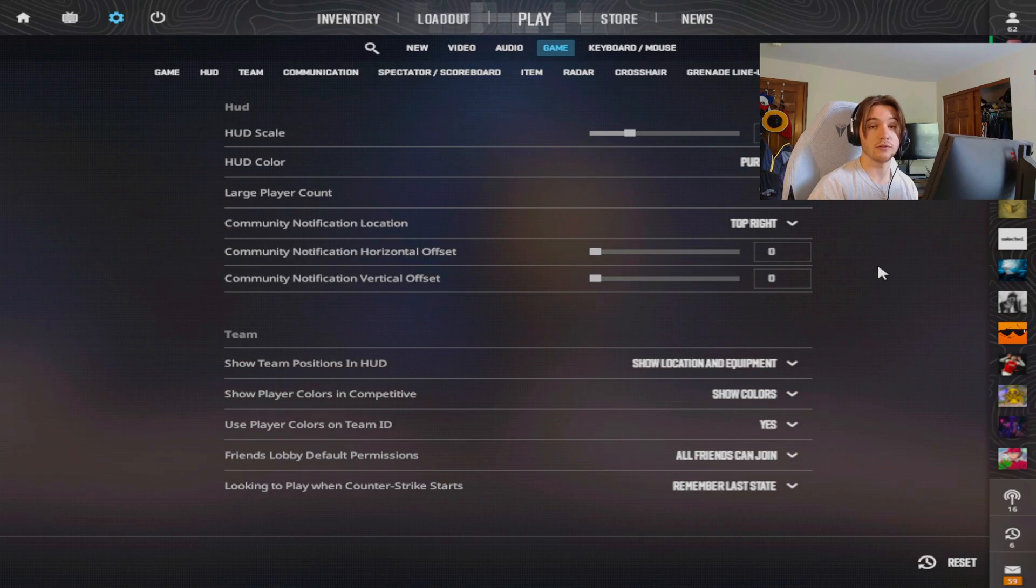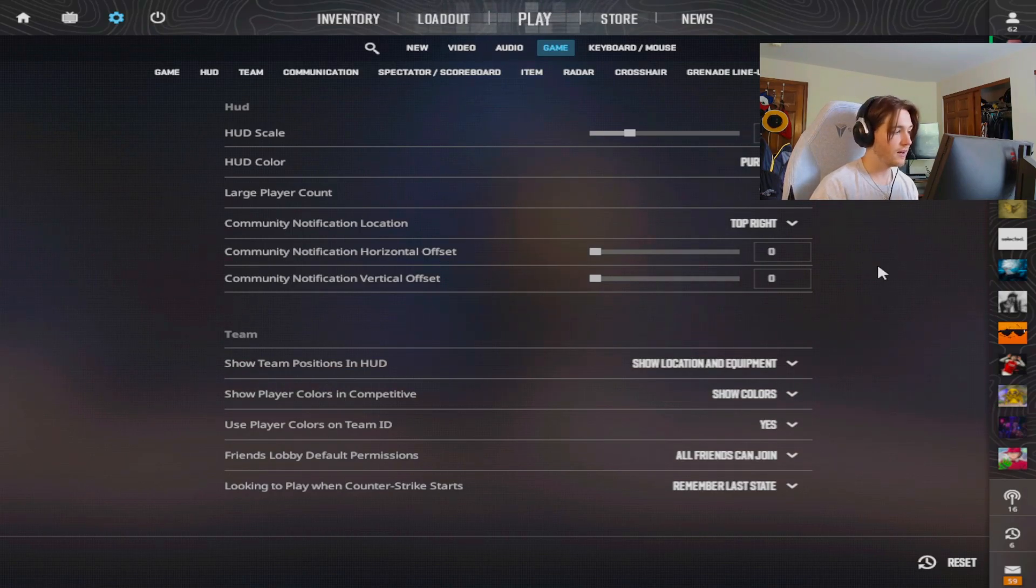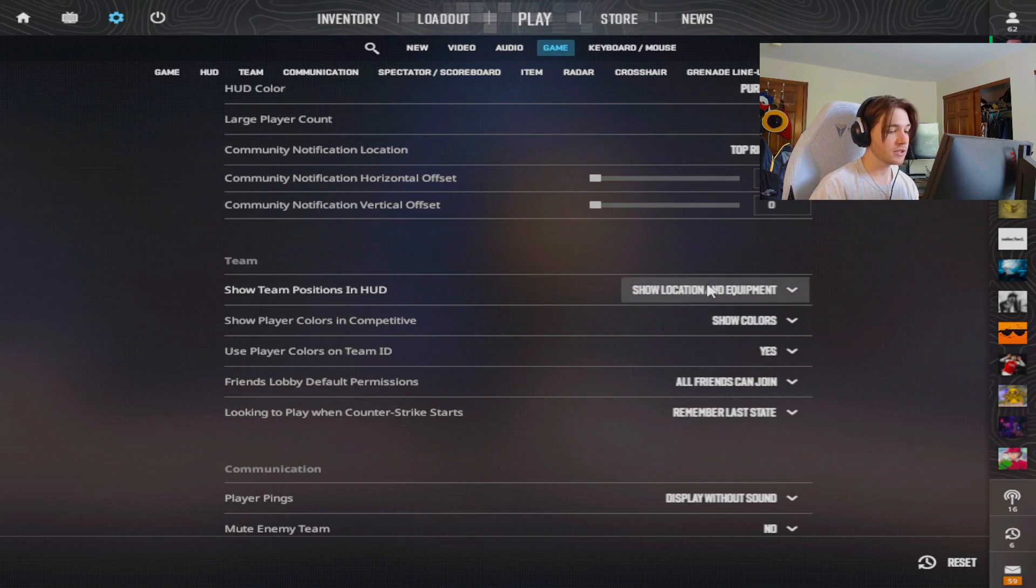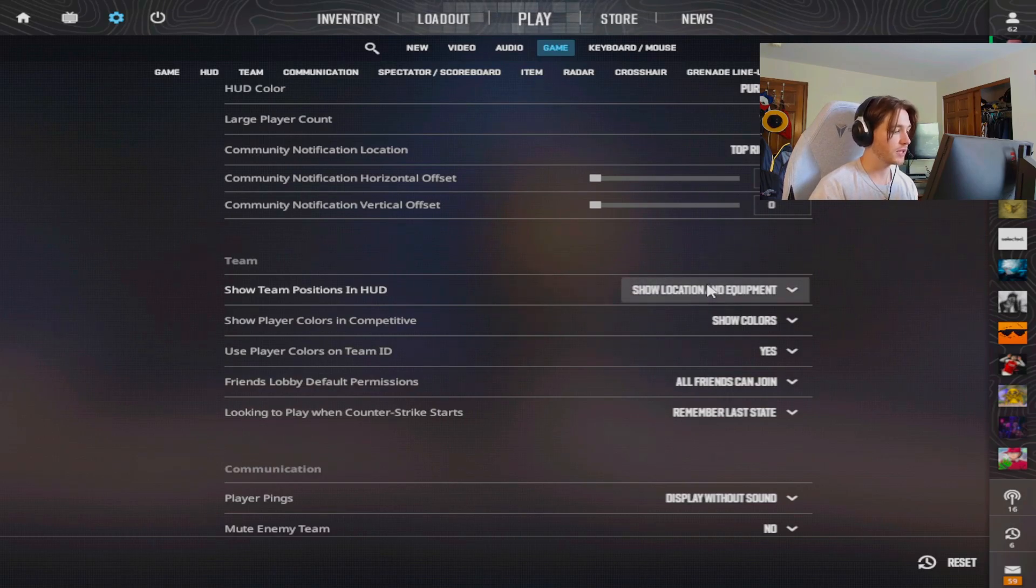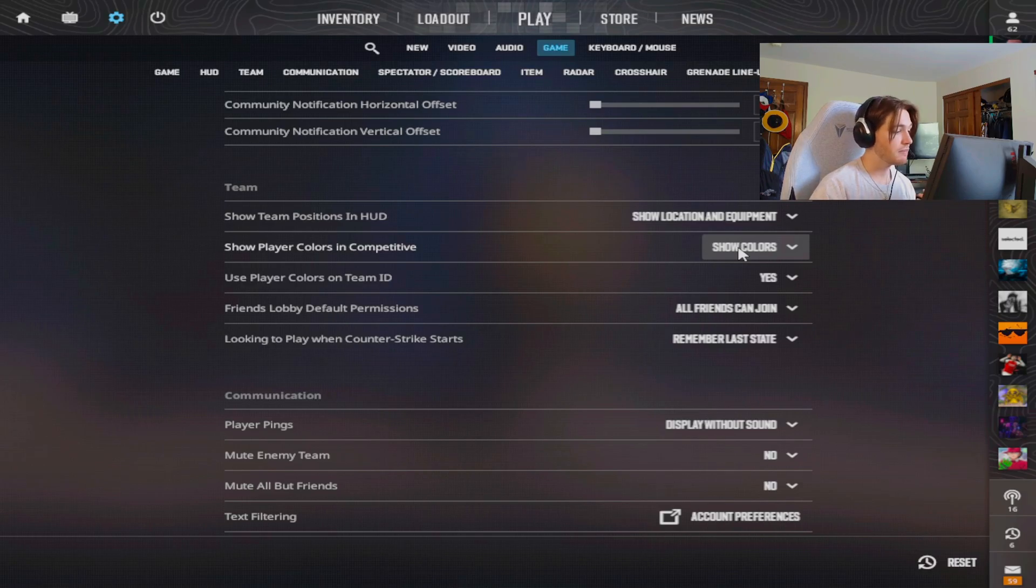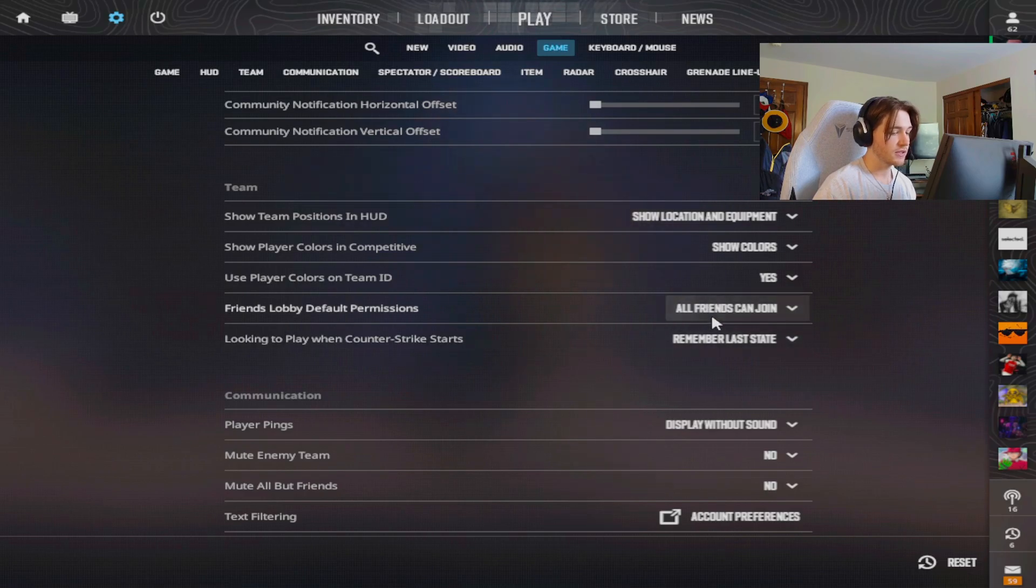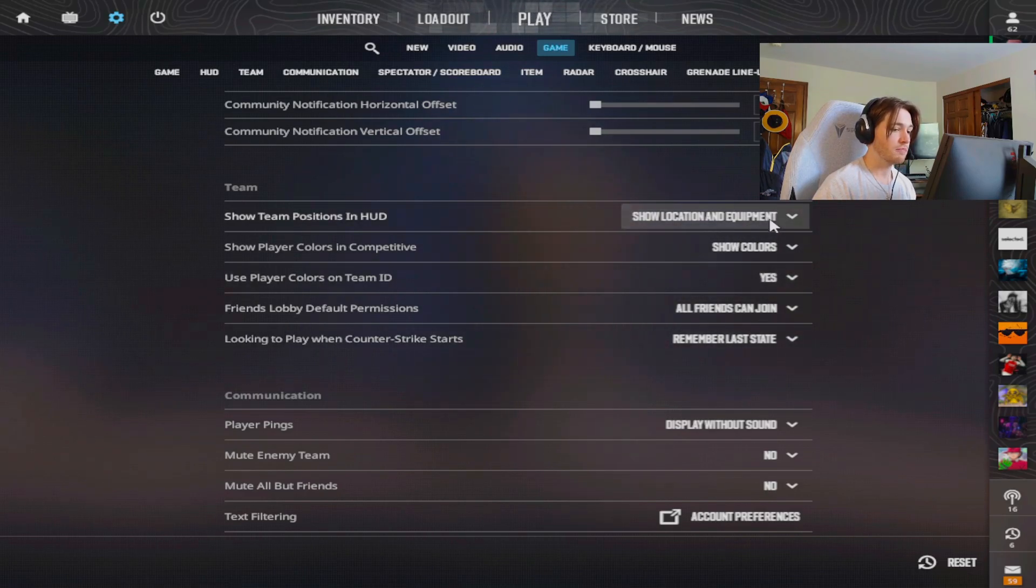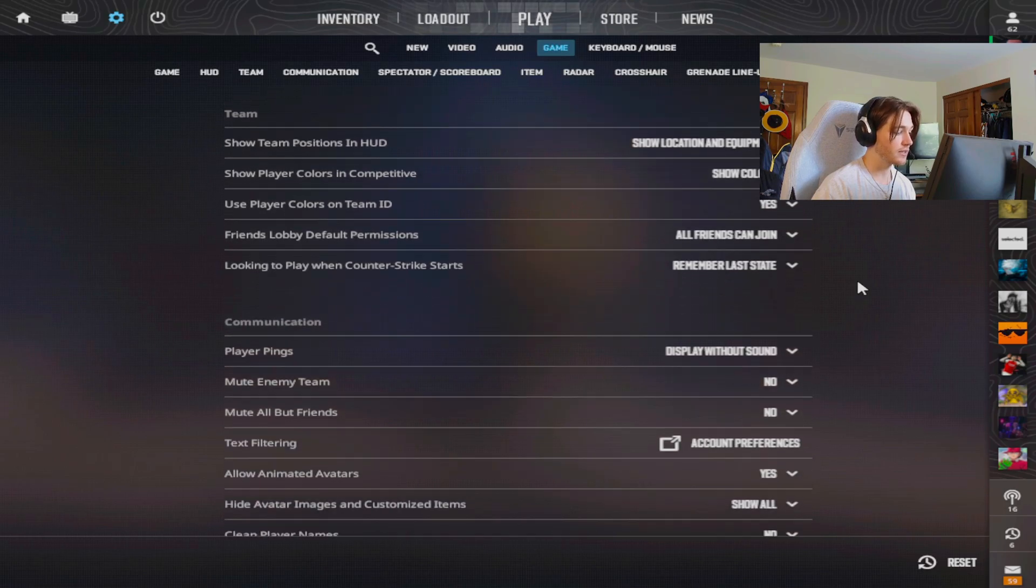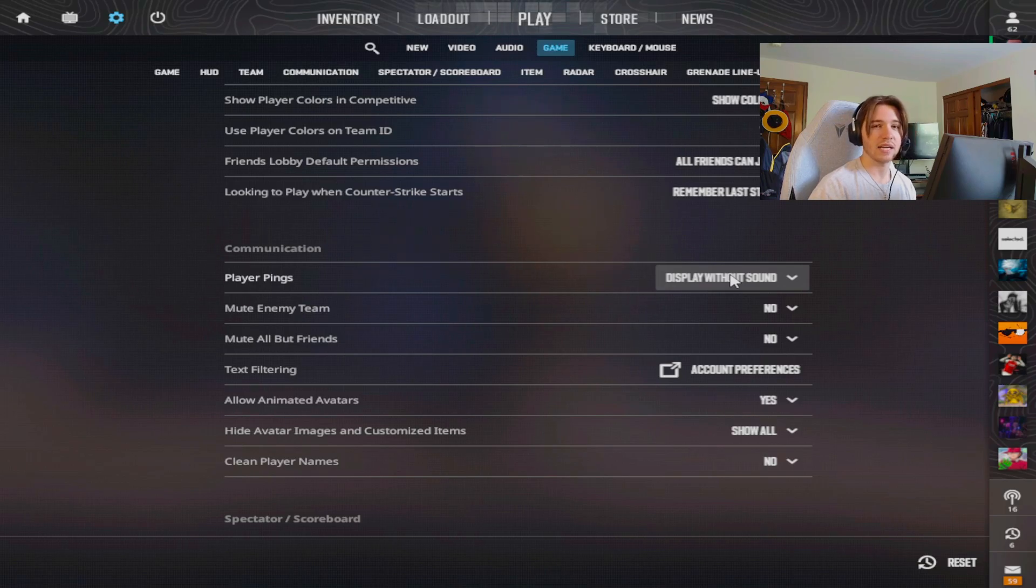For the team stuff I do have show equipment and location in the HUD. I have show colors for the mini map as well. I also have use colors on team ID. These settings are good if you want to be a high tier competitive player because they can help you out in a lot of team play.